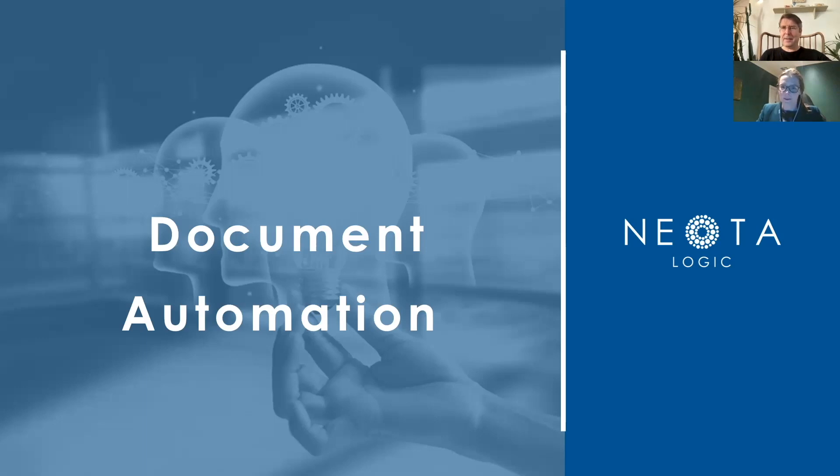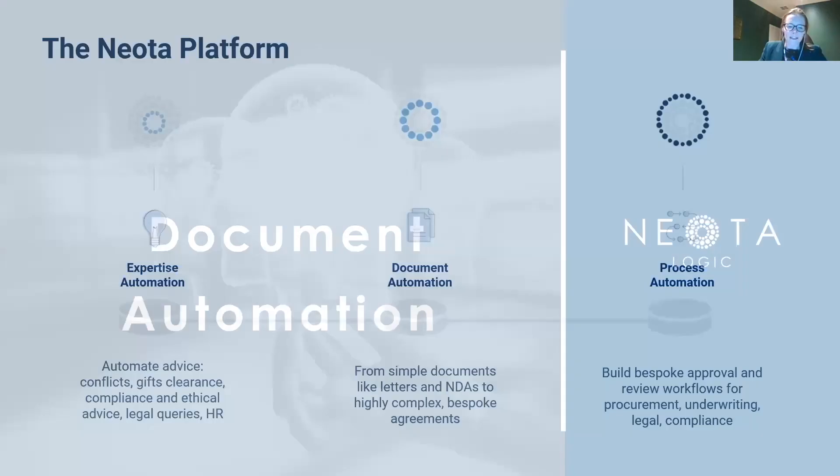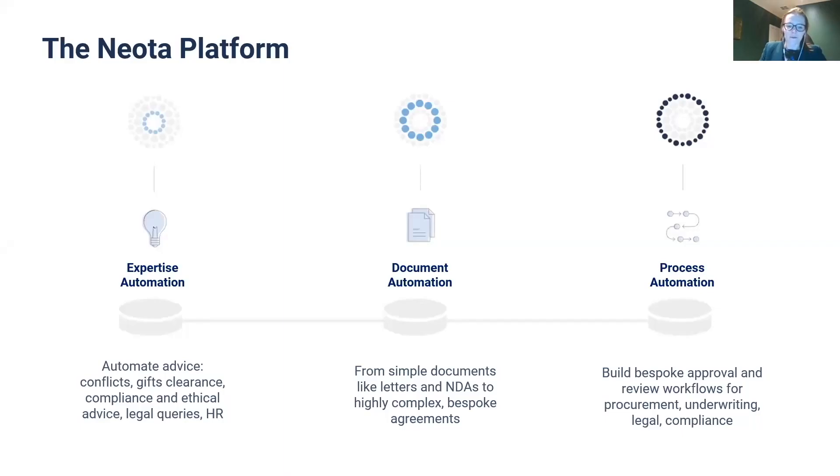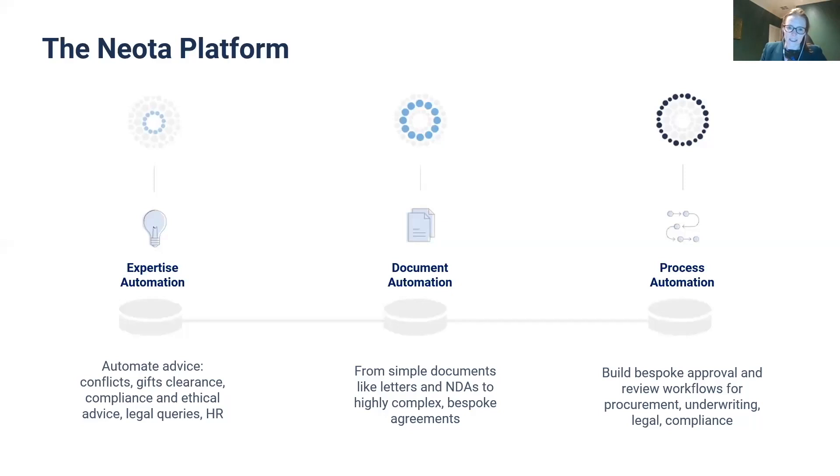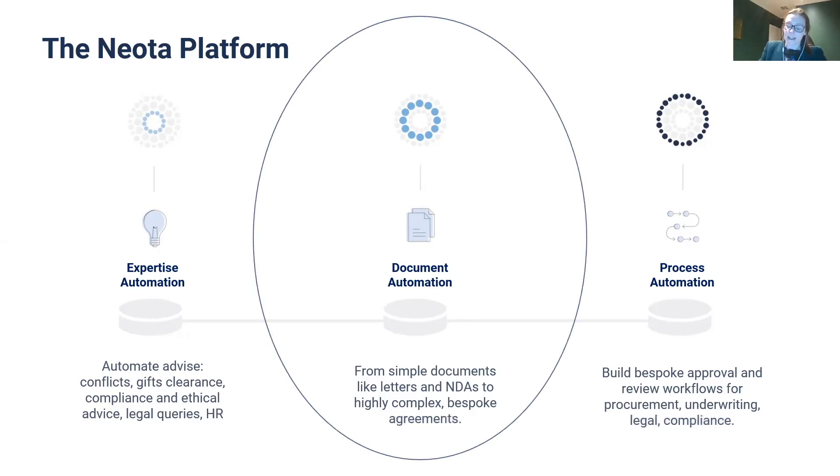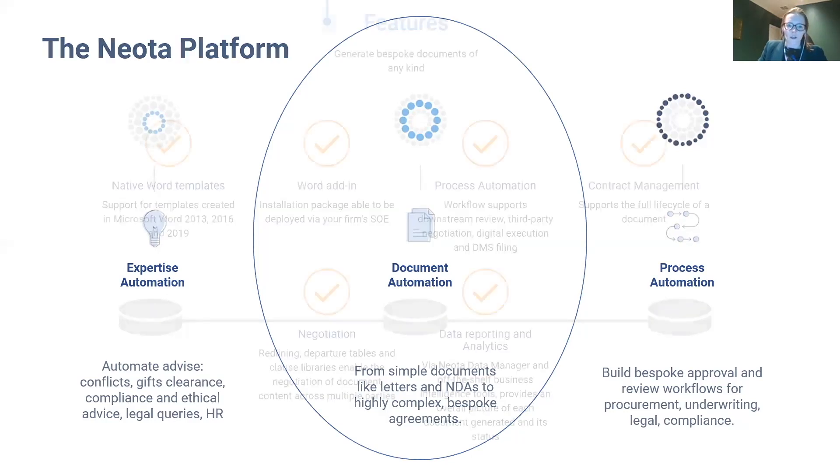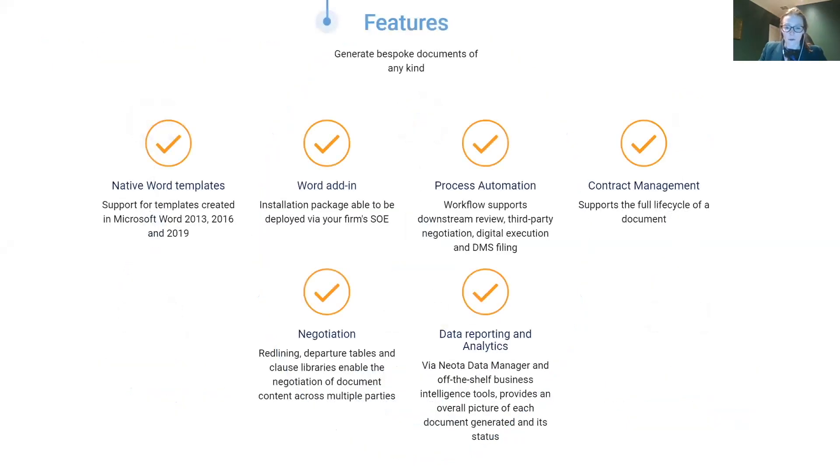Sounds good. So today's focus is on document automation in the Neota Logic platform. As you may have seen in some of the other Artificial Lawyer Neota Spotlight videos, the Neota platform has three core pillars of functionality: expertise automation, document automation, and process automation, with a data management layer underpinning all of them. Today we're talking about that document automation pillar, which is exactly what it sounds like - taking your document templates and turning them into automated precedents.